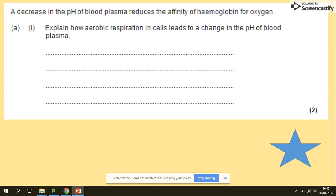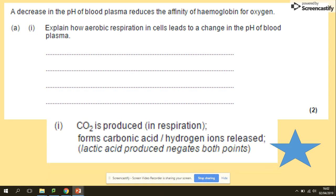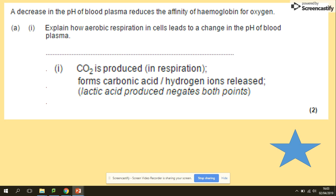Another question: 'A decrease in pH — meaning more carbon dioxide in blood plasma — reduces the affinity of hemoglobin for oxygen.' If affinity is reduced, that means it's hard to bind but easy to release. Another question: 'Explain how aerobic respiration in cells leads to a change in the pH of blood plasma.' Aerobic respiration produces lots of carbon dioxide, which decreases the pH. We cannot just repeat this — we need to explain how this decrease arrives: by formation of carbonic acid or release of hydrogen ions.